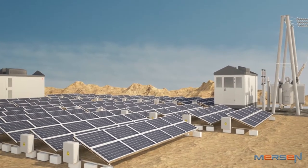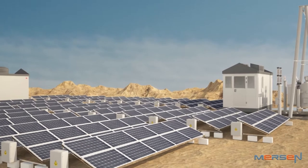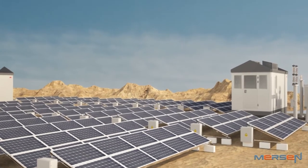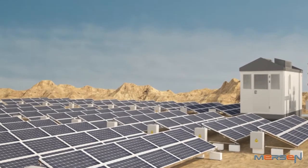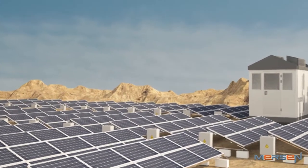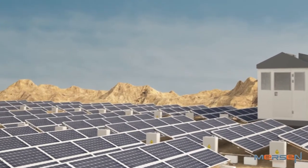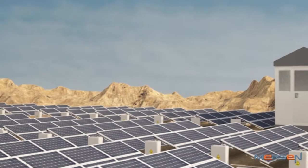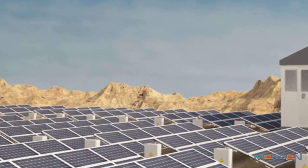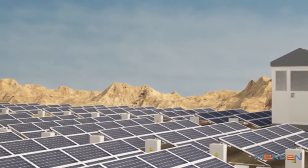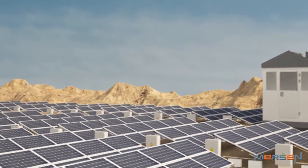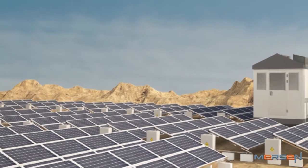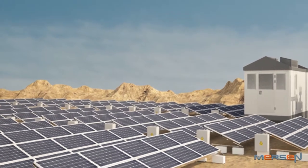In this application, the array junction box or combiner box plays a key role in combining all of the DC output of various modules, which in turn is connected to the inverter for onward transmission of power to the grid.